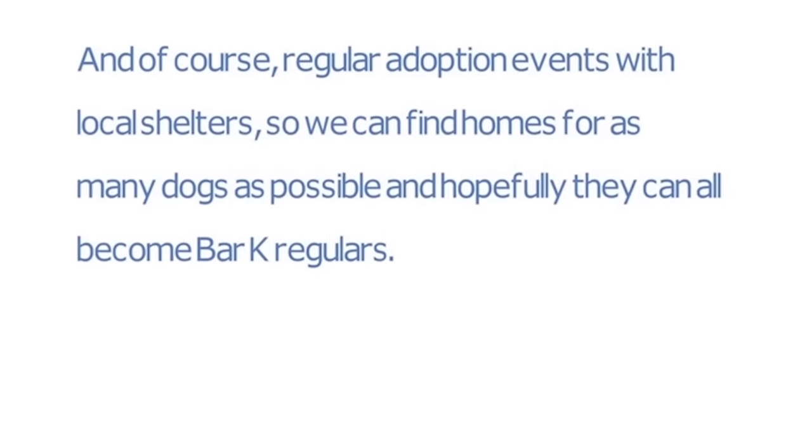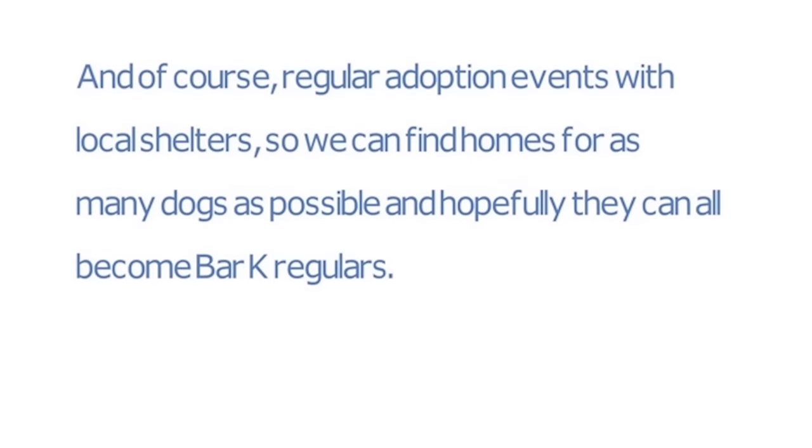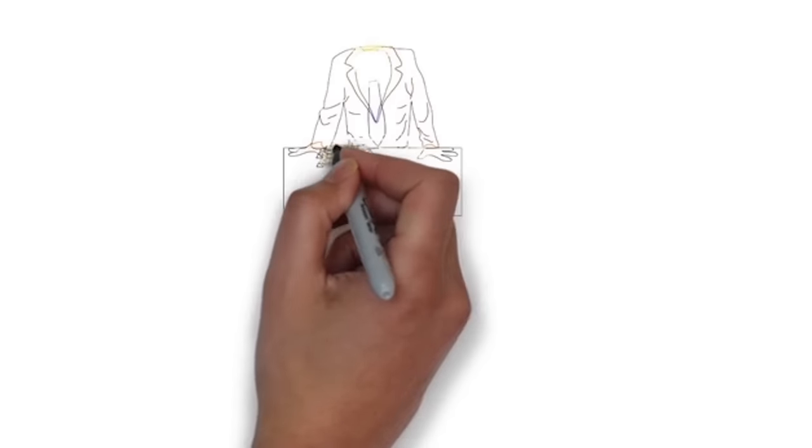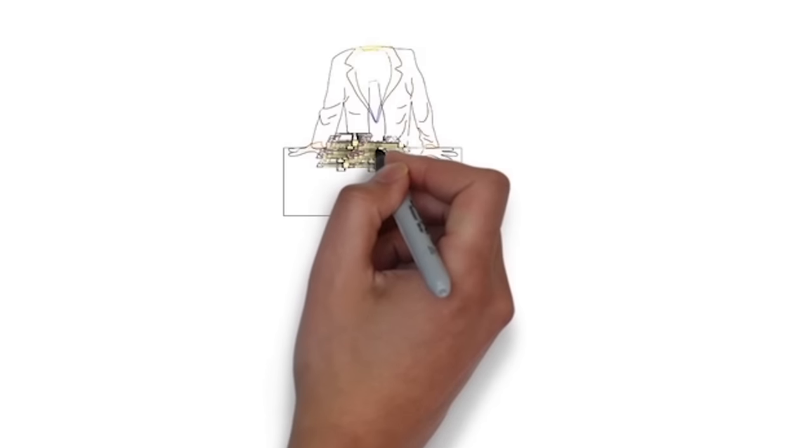And, of course, regular adoption events with local shelters so we can find homes for as many dogs as possible, and hopefully they can all become Bar K regulars. To make this happen,